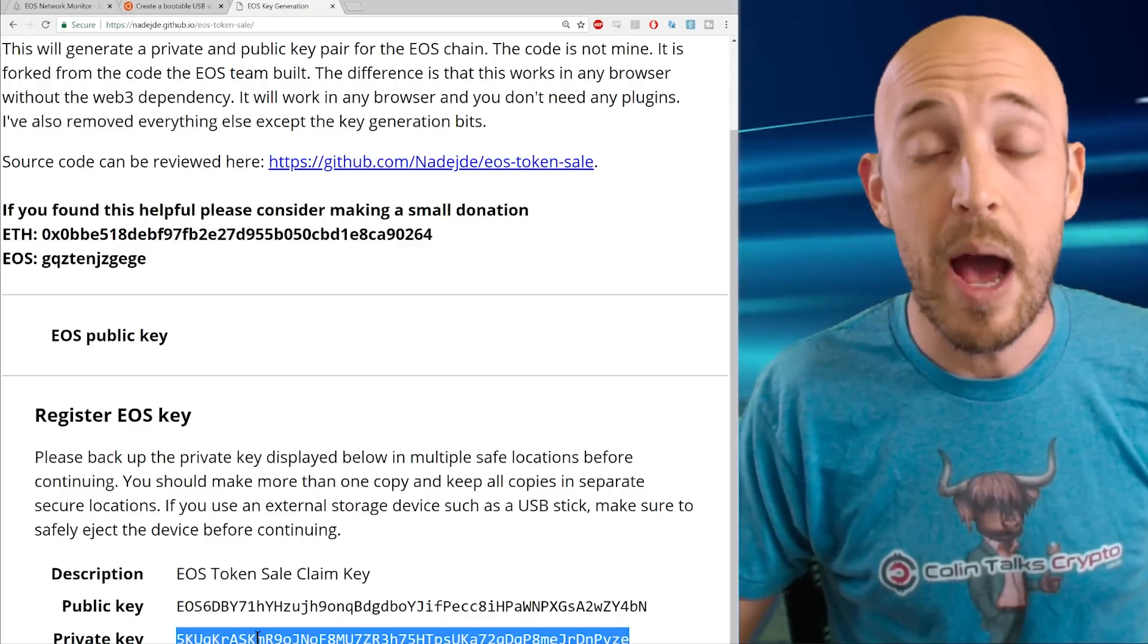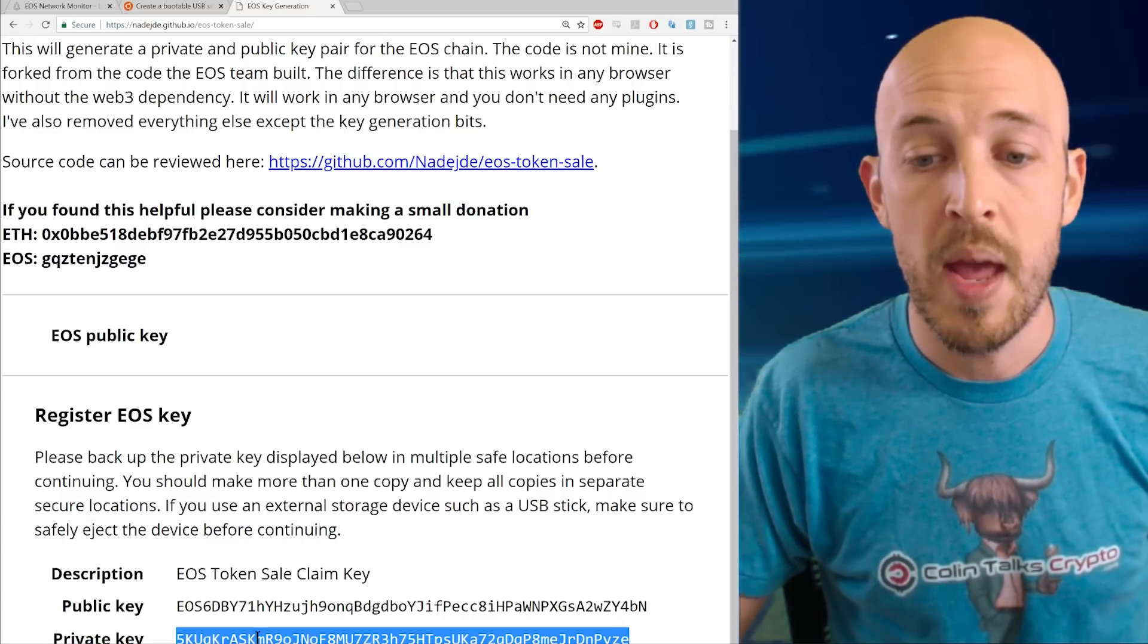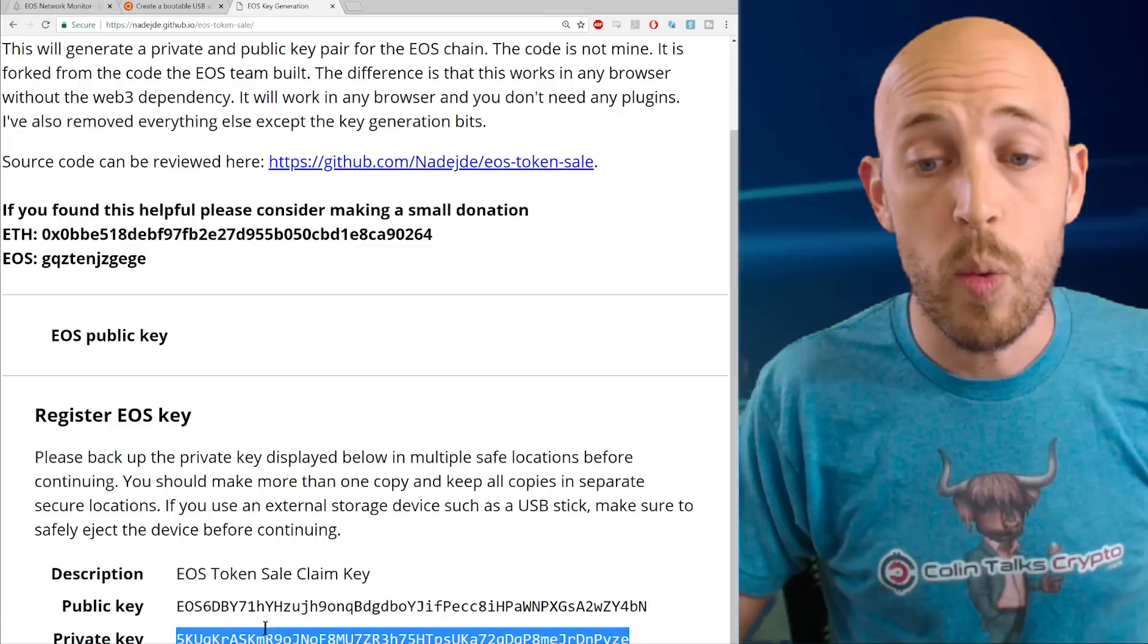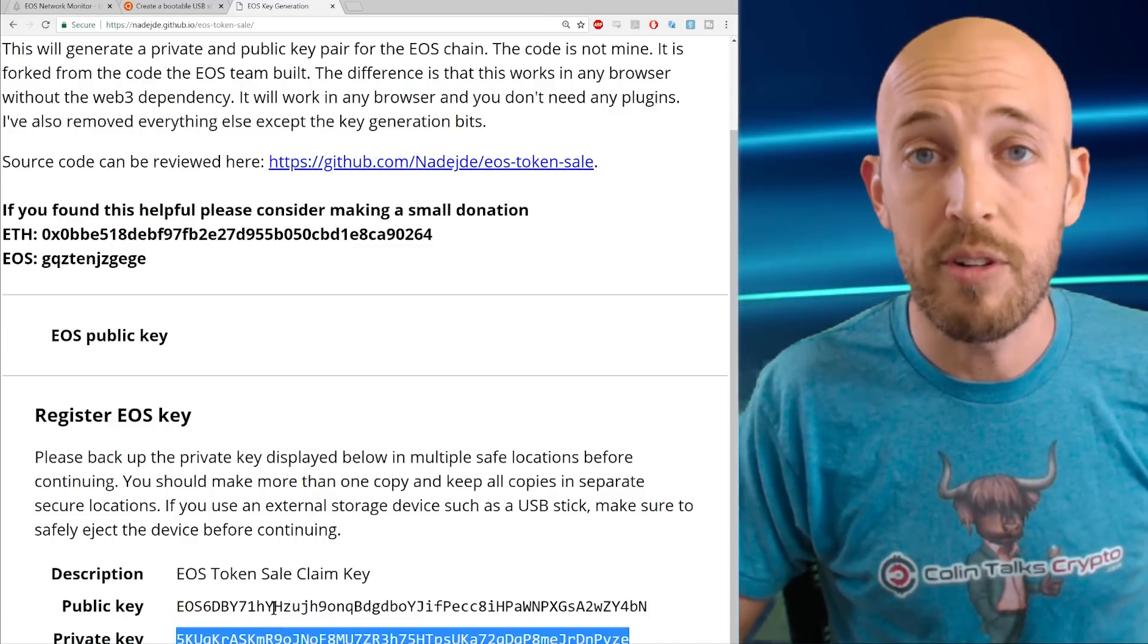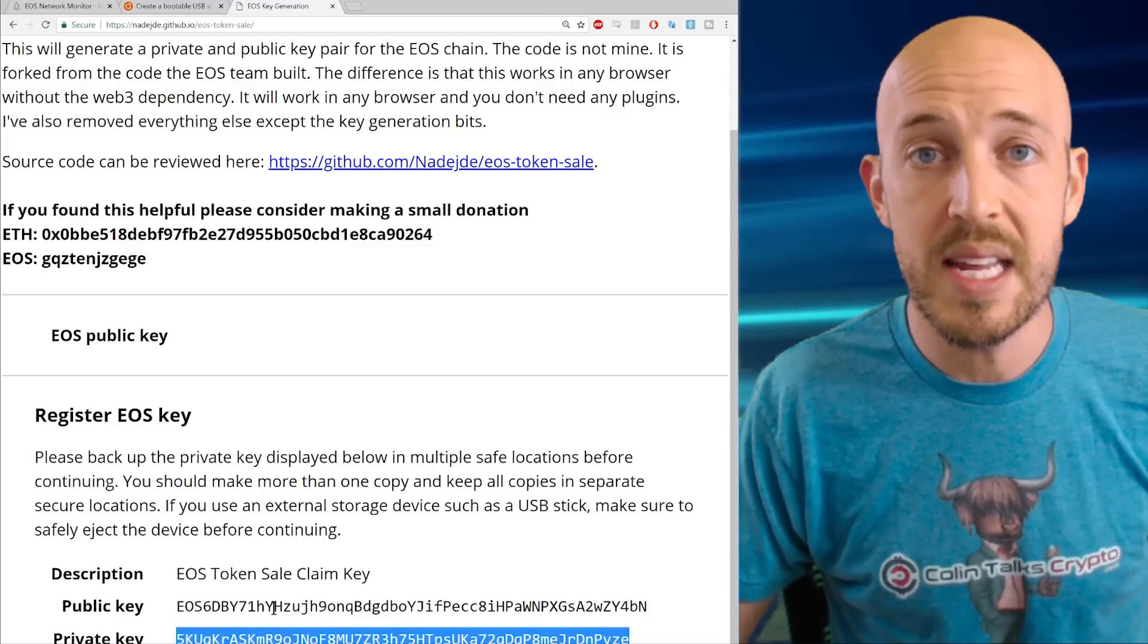Now, if that was all we needed, then this would be the end of the tutorial right here. However, while this is what we want, we want to generate this offline because right now I'm fully connected to the internet.